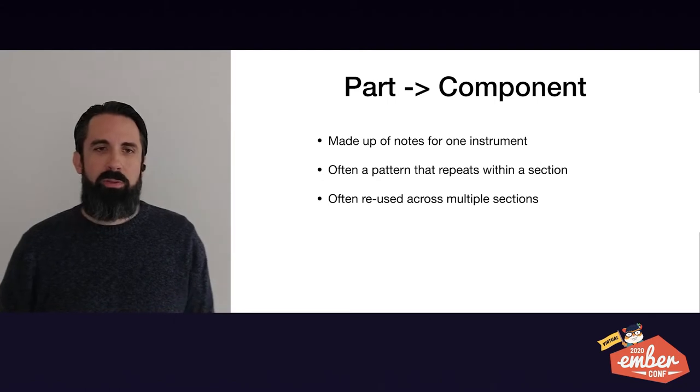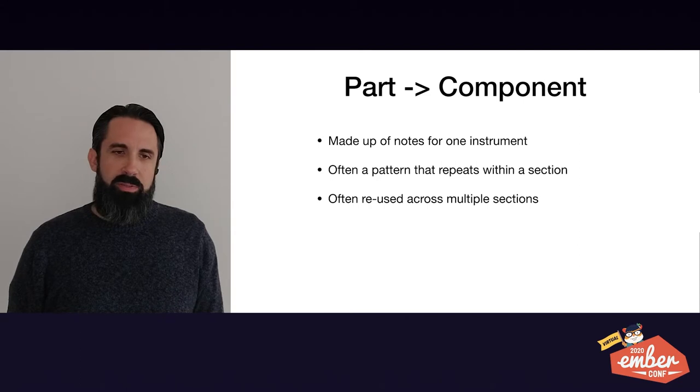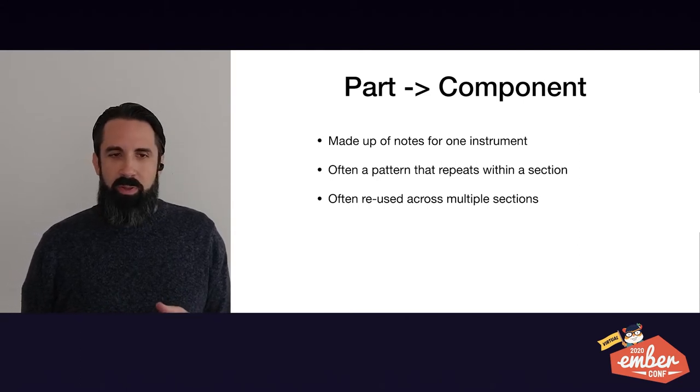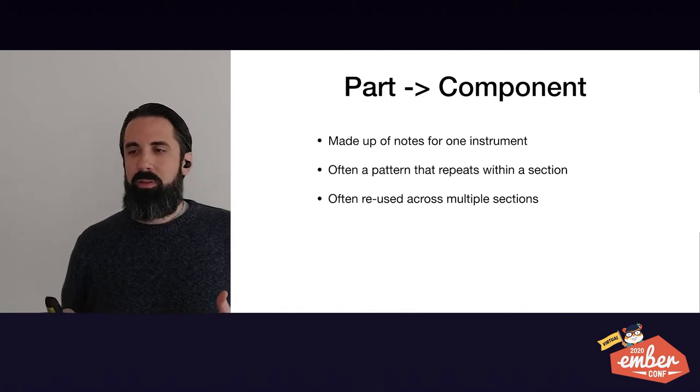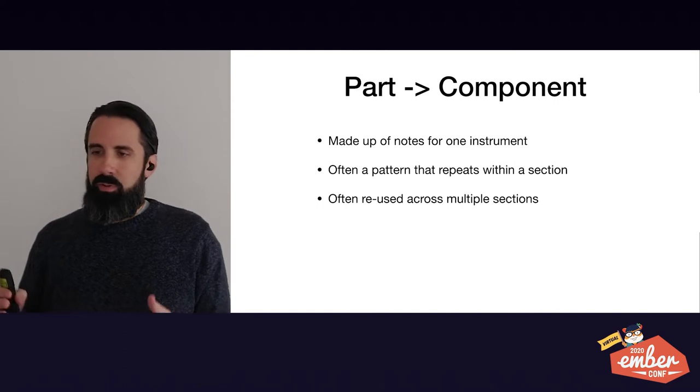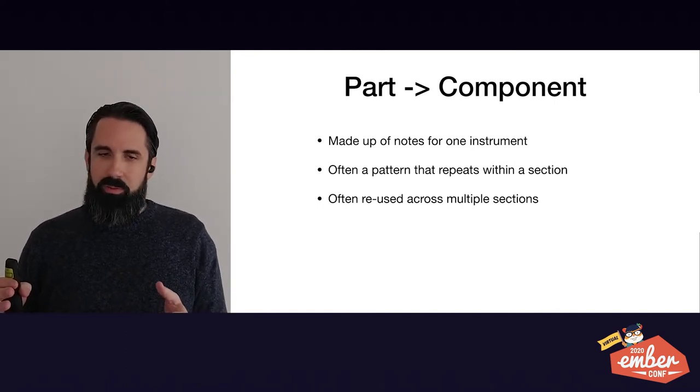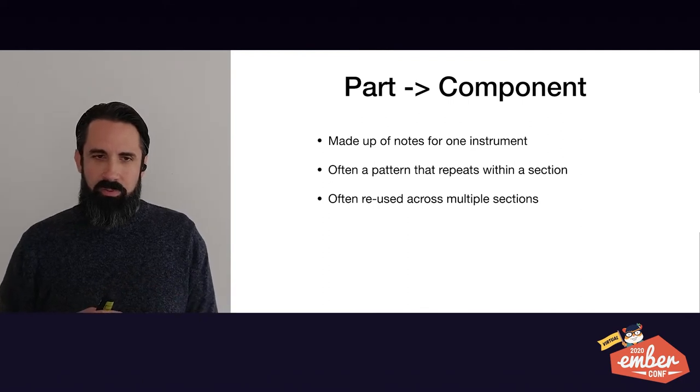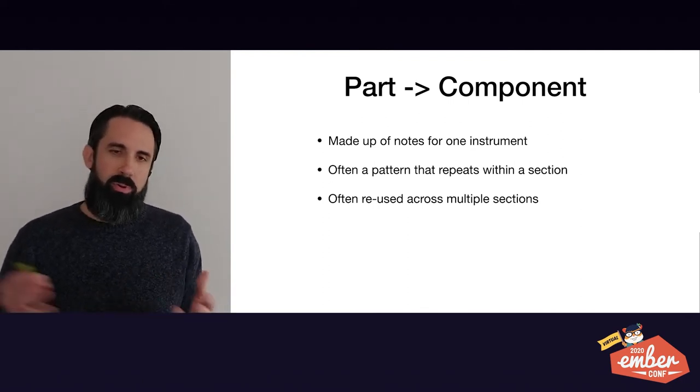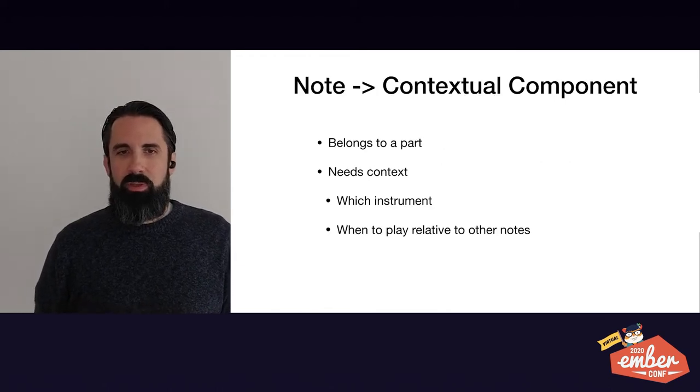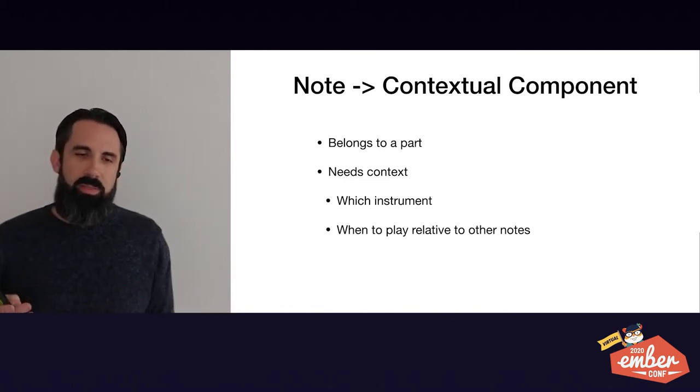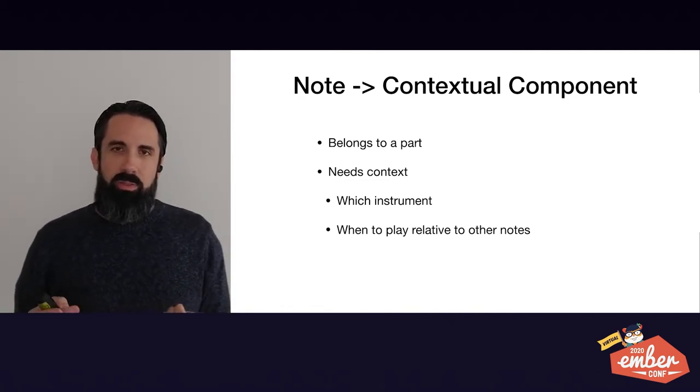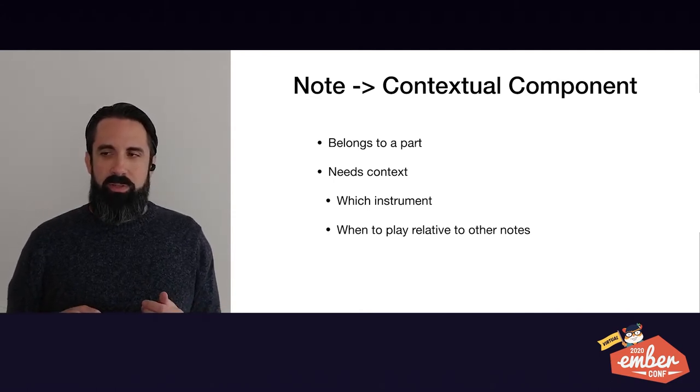So part, I've mapped to component. Because a part is made up of notes for one instrument and it's often a pattern that repeats within a section. And it could also be reused across multiple sections. So you might have a part in one section and use that same part later, the same way you would do a reusable component in Ember. So notes, I've made contextual components because they belong to a part. They need the context. They need to know which instrument that they go with. And they need to know when to play relative to other notes.